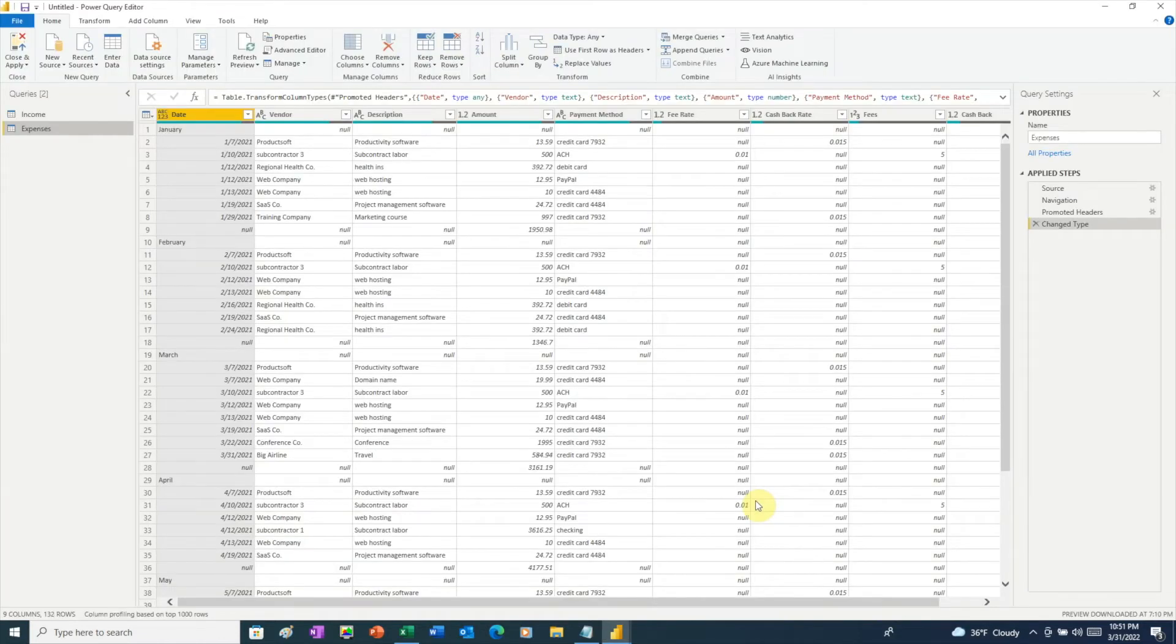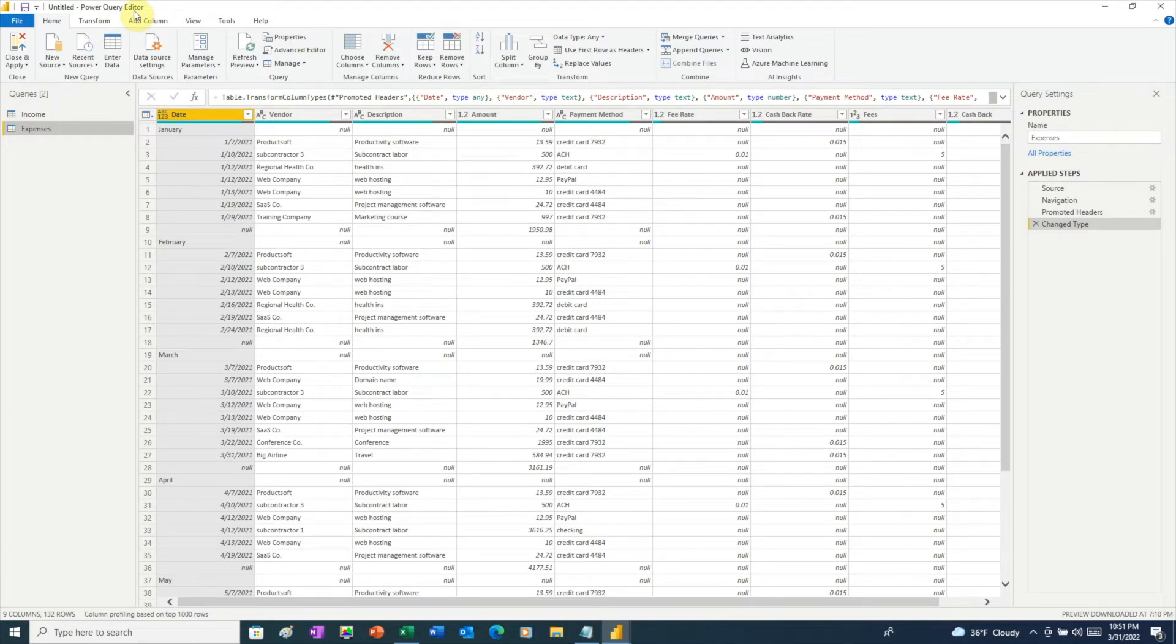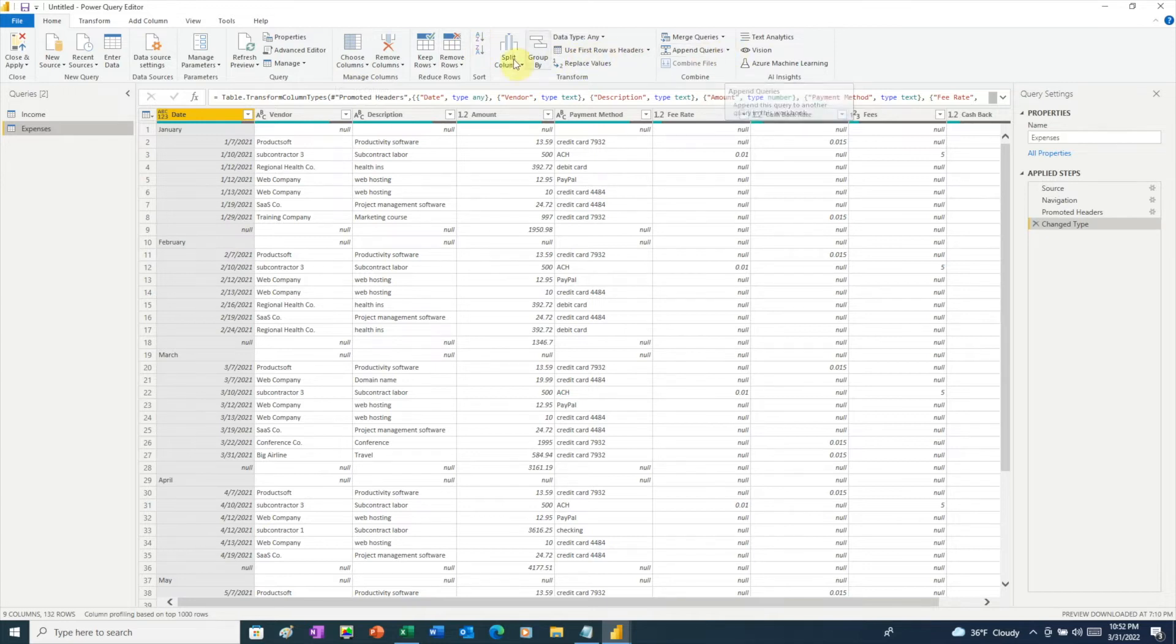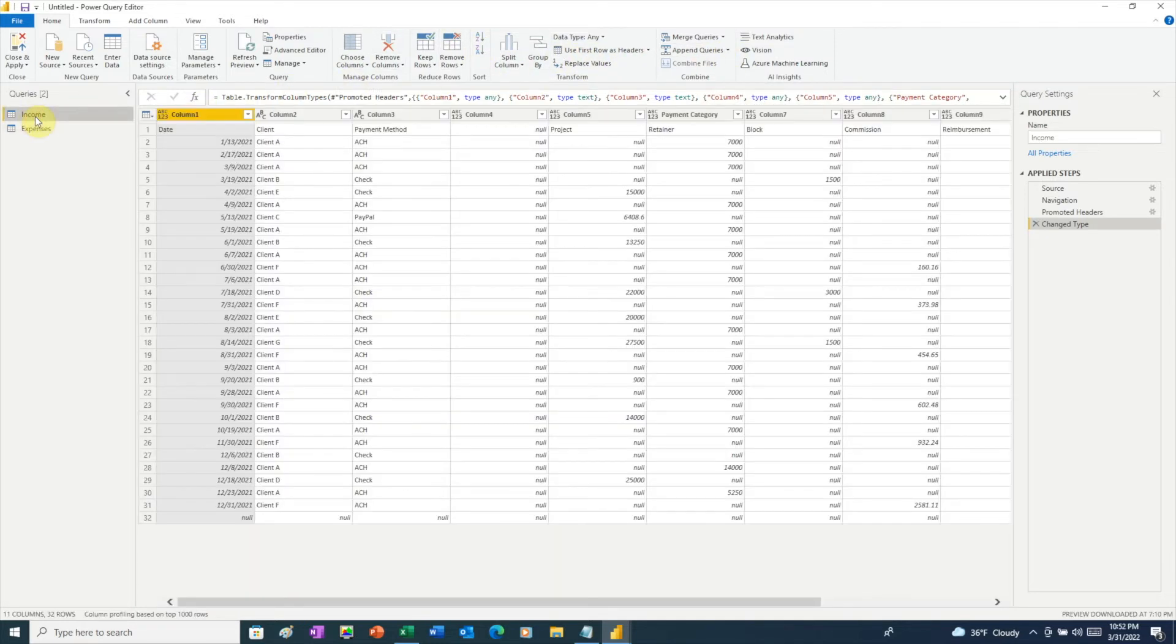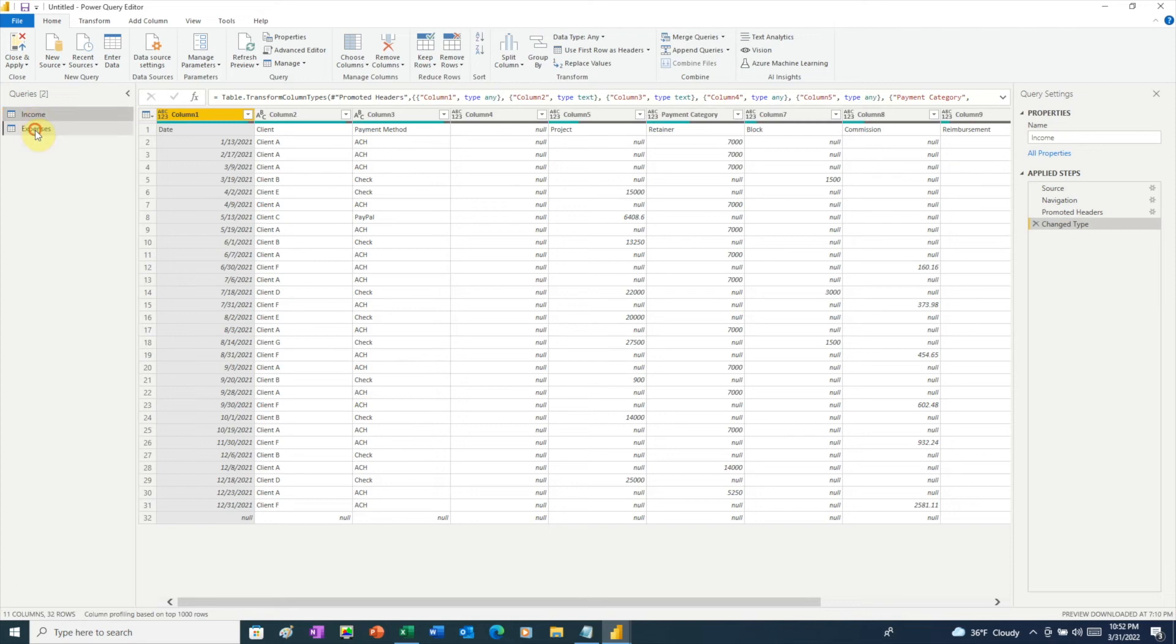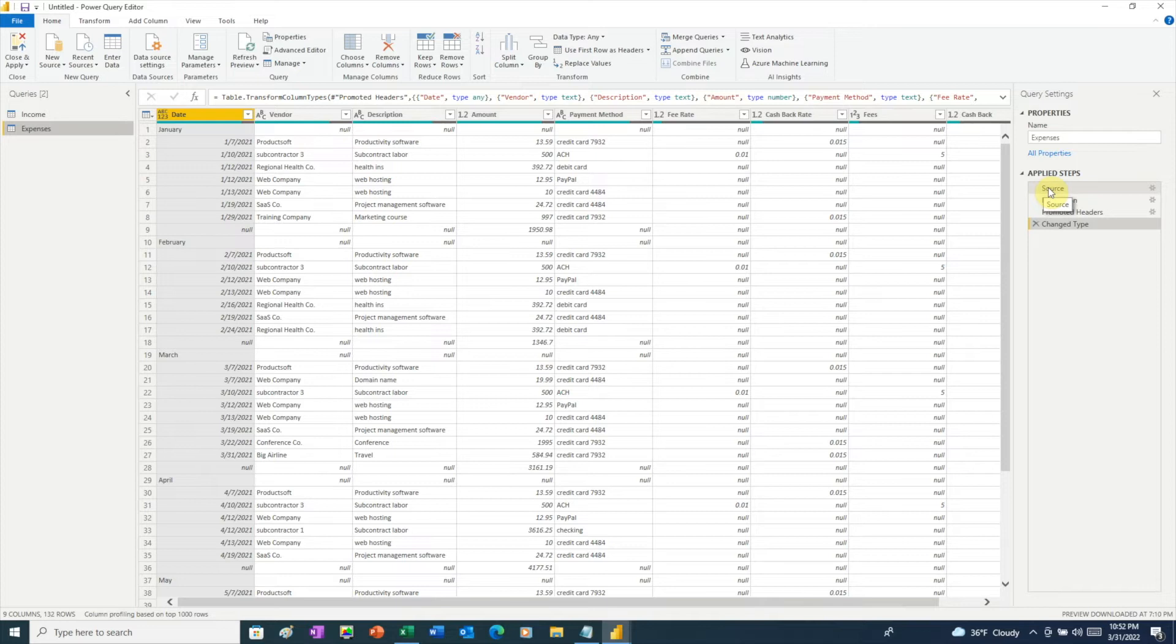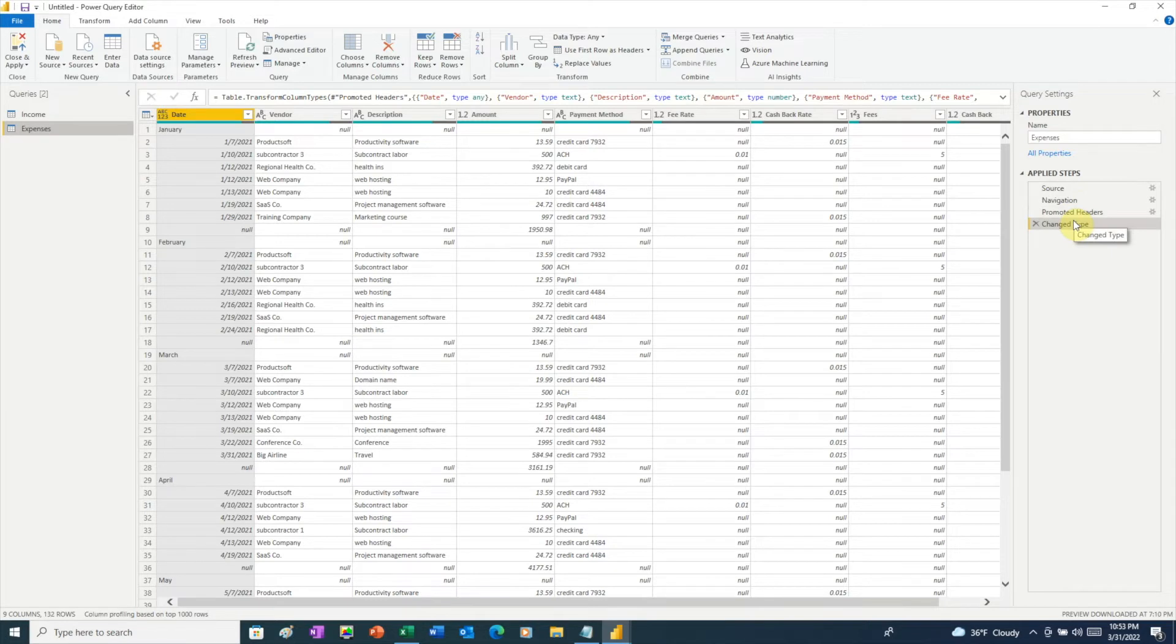Power BI opens a new window, and this window is the Power Query editor. This is where we're going to do all of our work to transform and edit our data to clean it up so we can bring it into Power BI and create a report. Along the top, we see all the different tools that Power BI gives us to transform our data. On the left-hand side are the two tables of data. We have our income data, and we have our expenses data. We go all the way over to the right-hand side. Power Query keeps track of all the transformations we make, and what we're seeing here is that Power Query has already made a few changes for us, saving us some work.